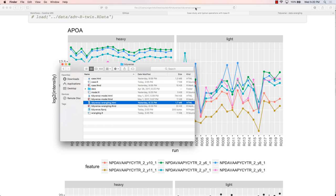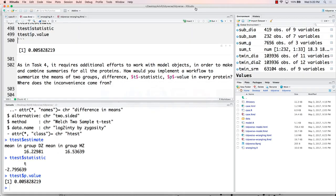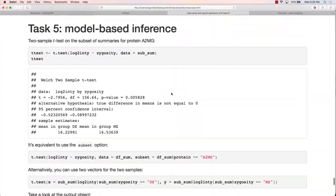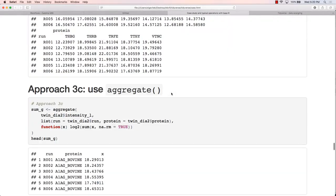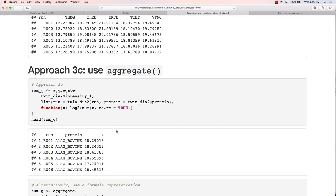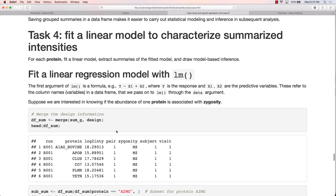In task three, when we have two grouping variables, we discussed two ways: tapply() returns a matrix, aggregate() returns a data frame. If you want to link results to subsequent analysis like linear modeling or t-tests, the data frame is generally more suitable because you can easily pass it to functions. aggregate() looks simple but is not very efficient in terms of performance.